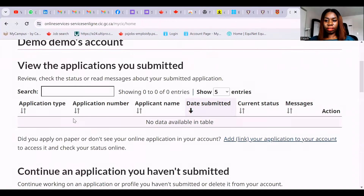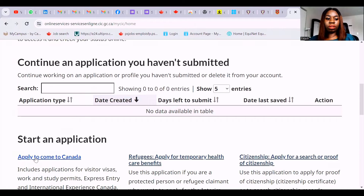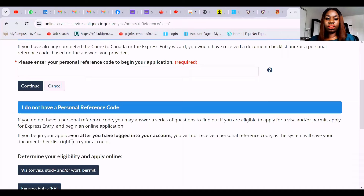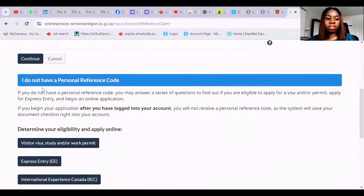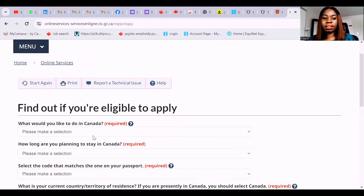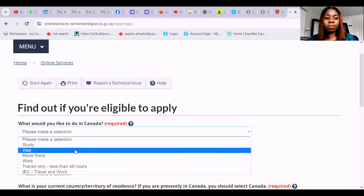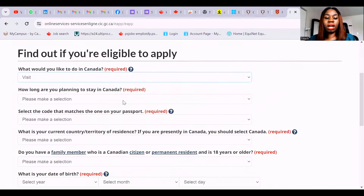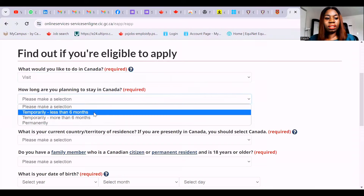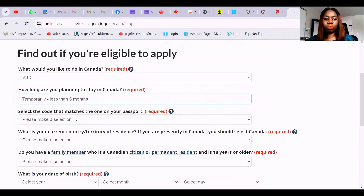This is the account I'm going to be using. Scroll down to the bottom of the account and come to 'apply to come to Canada'. It gives you a personal reference code option — I don't have one. Under visit visa options there's also study permits and work permits. Click on visit visa and answer the eligibility questions. What would you like to do in Canada? Select 'visit' because you're still on a visit. How long are you planning to stay? Select 'temporarily, less than six months' because you are not on a super visa.